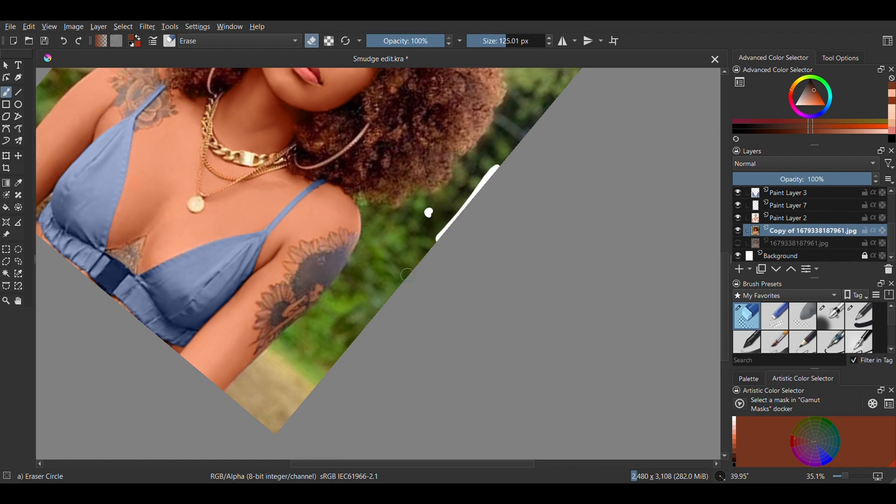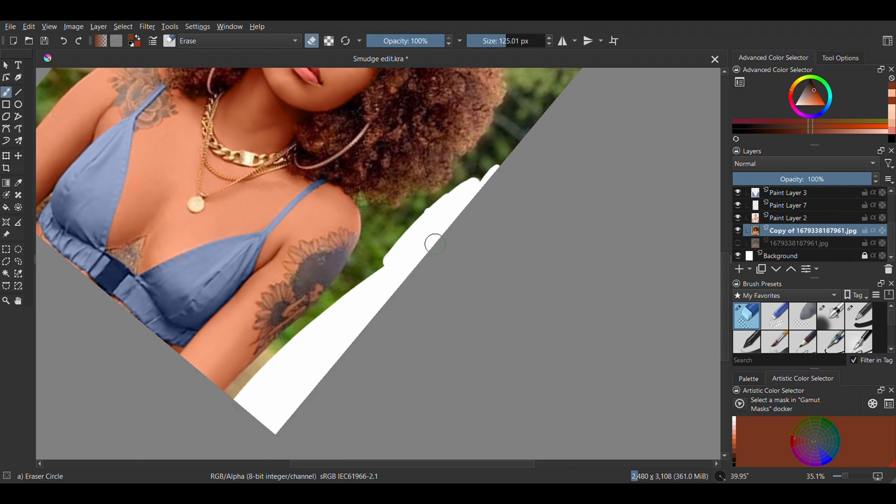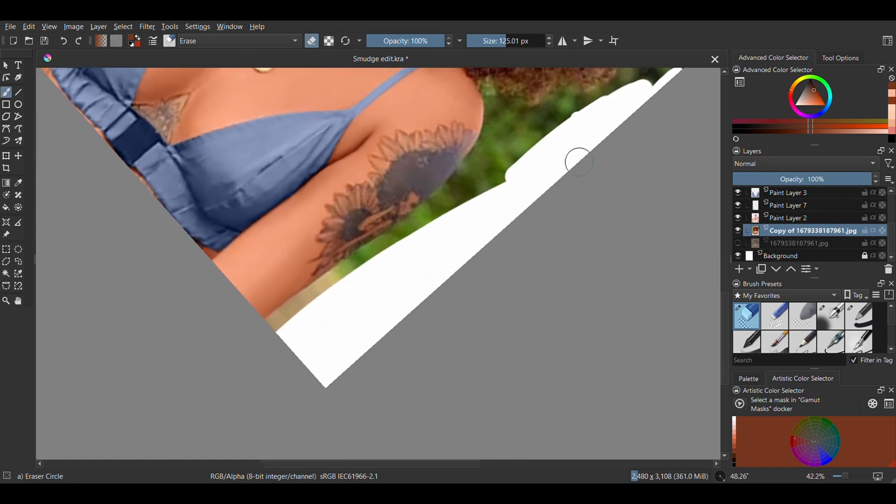I decided to just blur the background for this one because it will be tricky trying to put her in a whole new background. So I duplicated the base picture and I'm cleaning the background of the first one as best as I can.